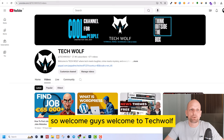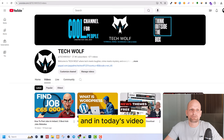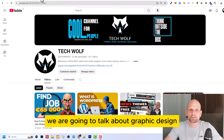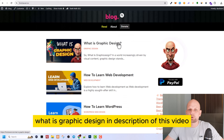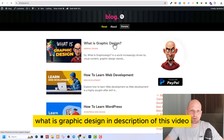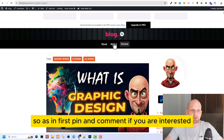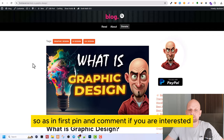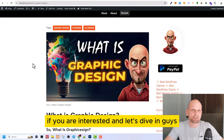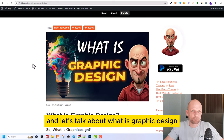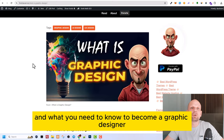Welcome guys, welcome to TechWolf. In today's video we are going to talk about graphic design. I recently also posted a blog post — I will leave a link in the description and as the first pinned comment if you are interested. Let's dive in and talk about what is graphic design and what you need to know to become a graphic designer.